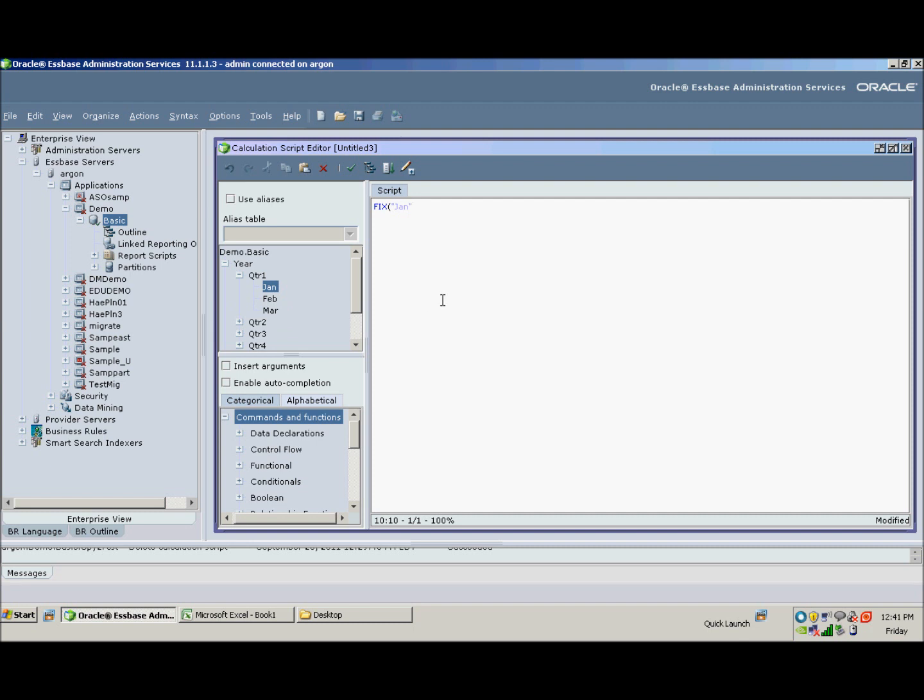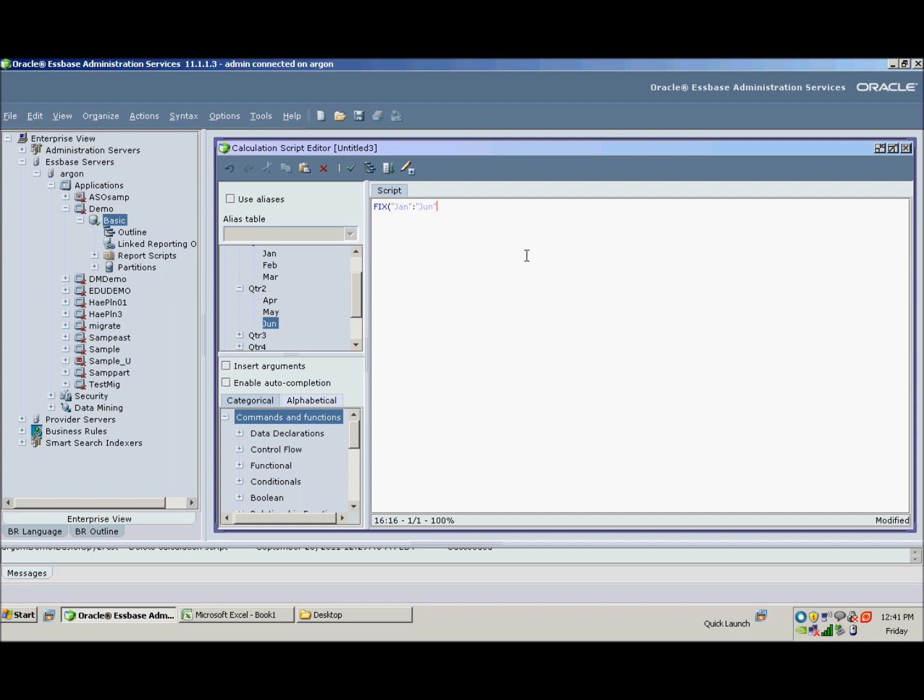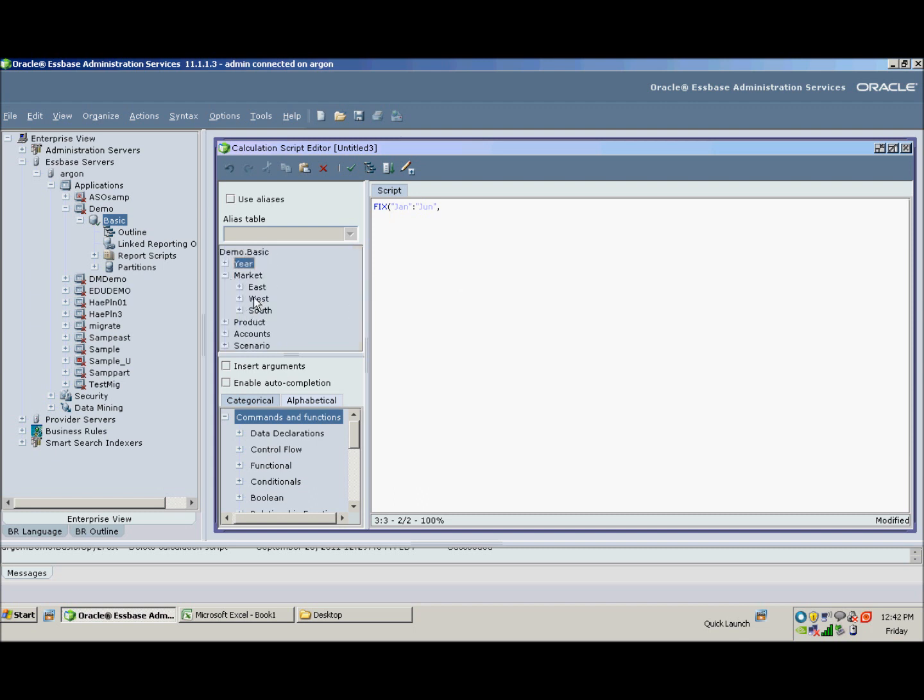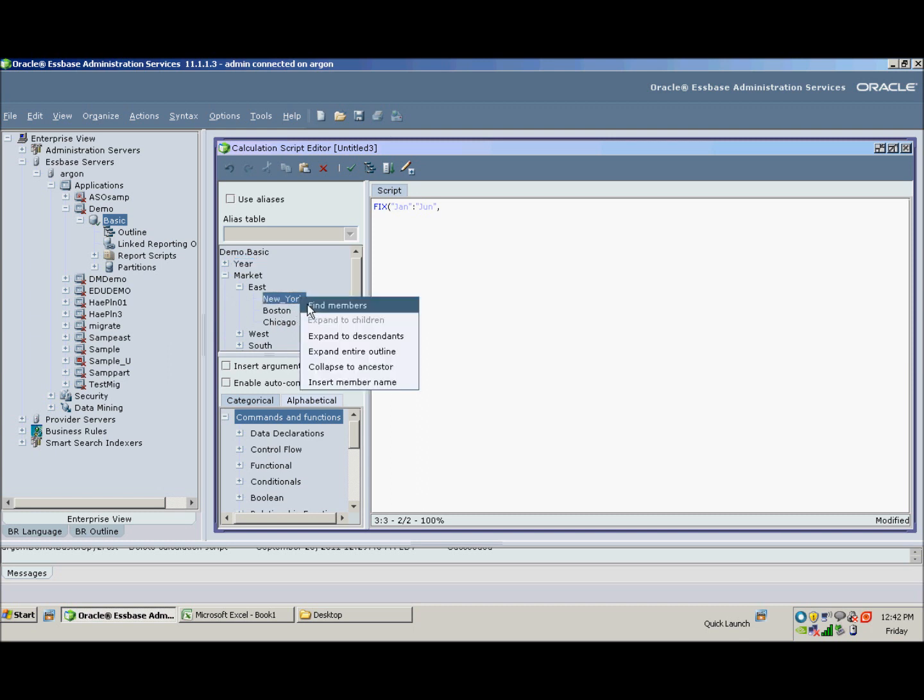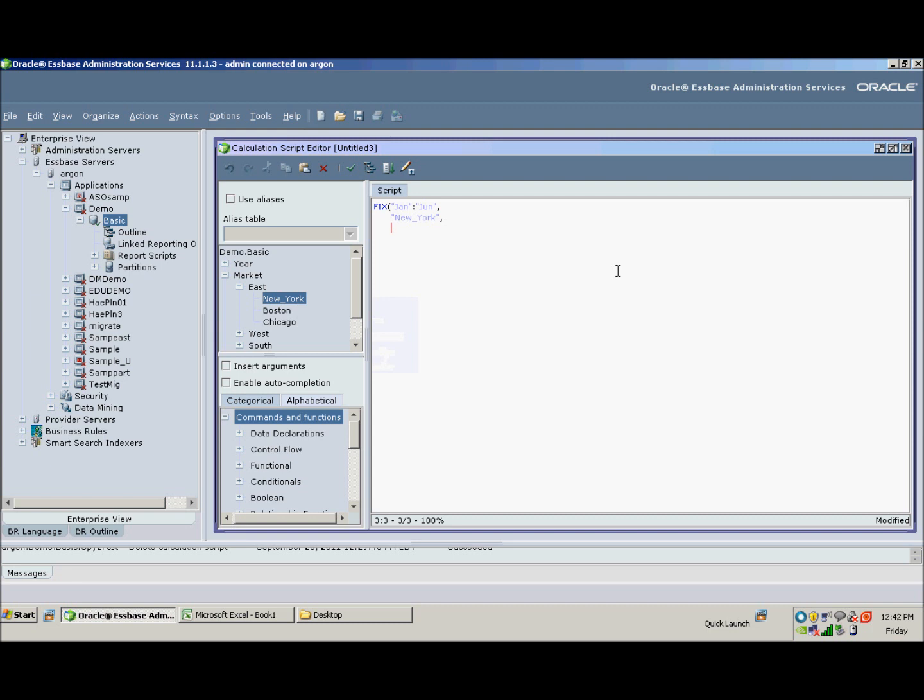So for example, we said for January through June we want to do something. So let's go in here and say January—and I did that just by double clicking—colon is the range operator. So we will say January through June and we'll just tab over to line everything up. So our next dimension is the market dimension and we said we want to do this only for New York. As I said earlier, you can double-click on New York; you could also right-click and say insert member name. I recommend keeping each dimension on its own line this way; it's really easy to track that you've accounted for every one of your dimensions.